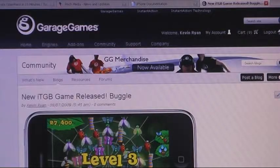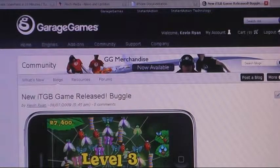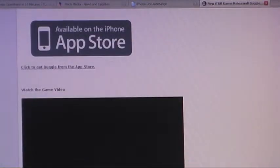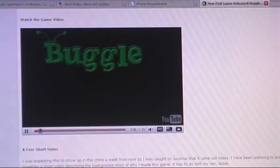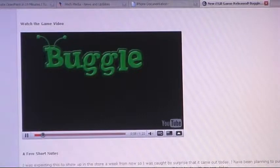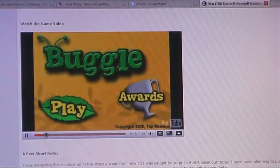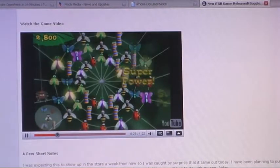I got unexpectedly sidetracked today because Buggle came out on the App Store. I wasn't thinking it would be out for roughly a week from now, so I had to quickly write up a blog to put on the Garage Games site, with a little embedded YouTube video that shows off the Buggle game. I made sure I adjusted the date that it shows up in the store, because you want to make sure you get the release day right so it shows up at the top of the new releases.